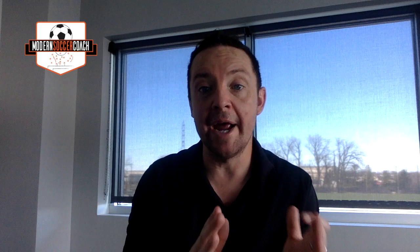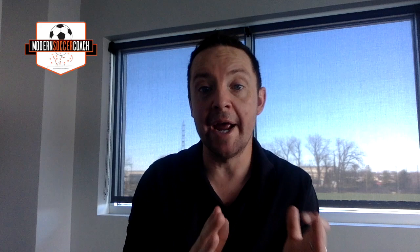Guillermo starts the practice with a 6v2 rondo. He starts with the decision-making component — he wants the rondo to be competitive, with angle passes. He doesn't allow passes going from player to player on the same lane; he wants angle passes. Then why does he bring in unopposed work second? Is there a reason why you've gone from opposed to unopposed?